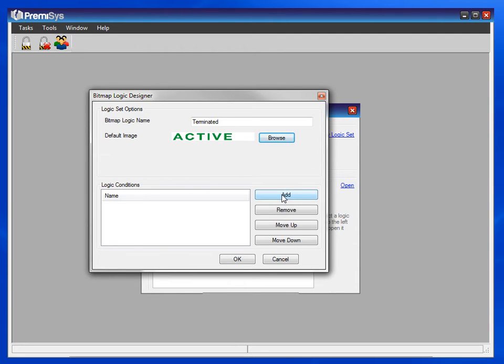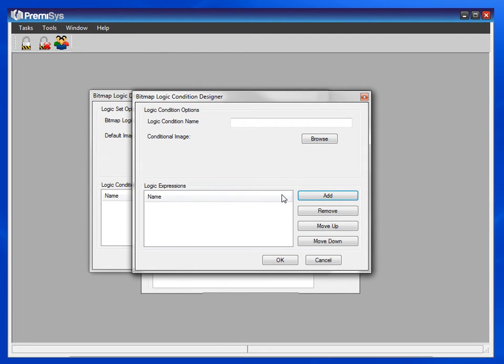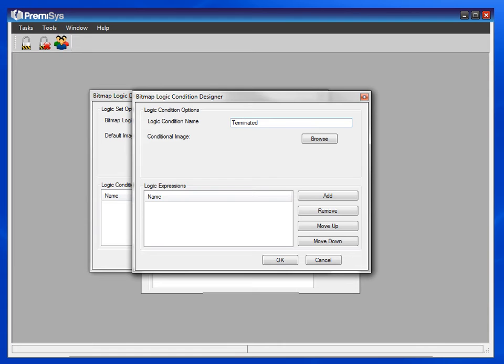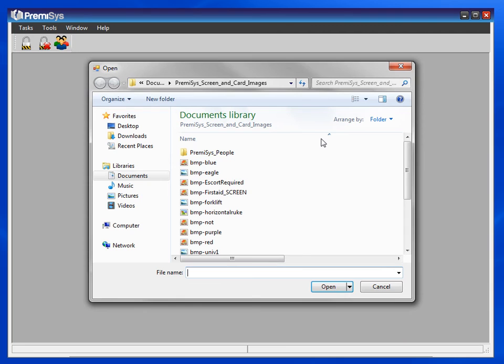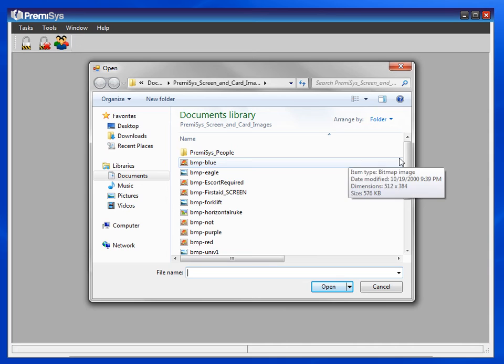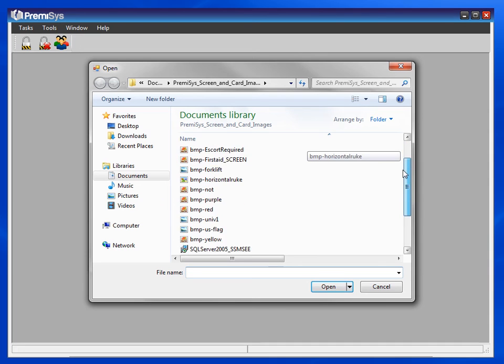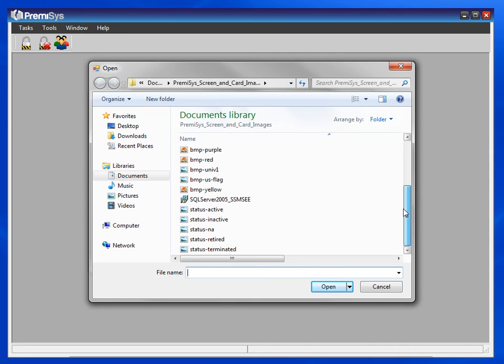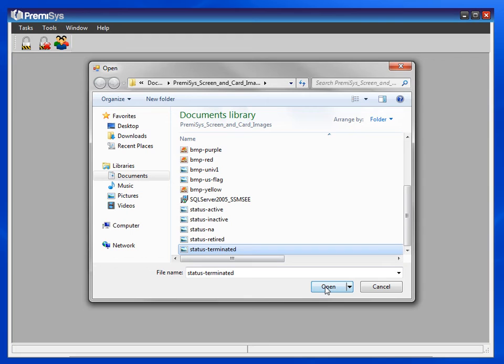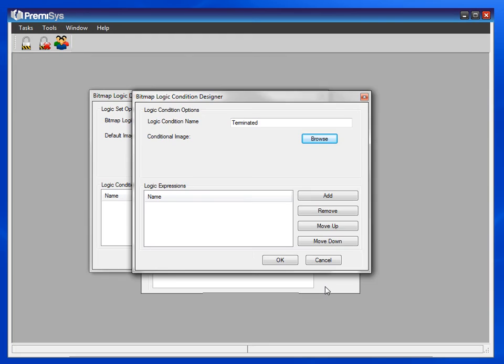Now let's add the condition. Give it a name and browse to the conditional image. I have one here for terminated. Now the if-then statement. Click add.